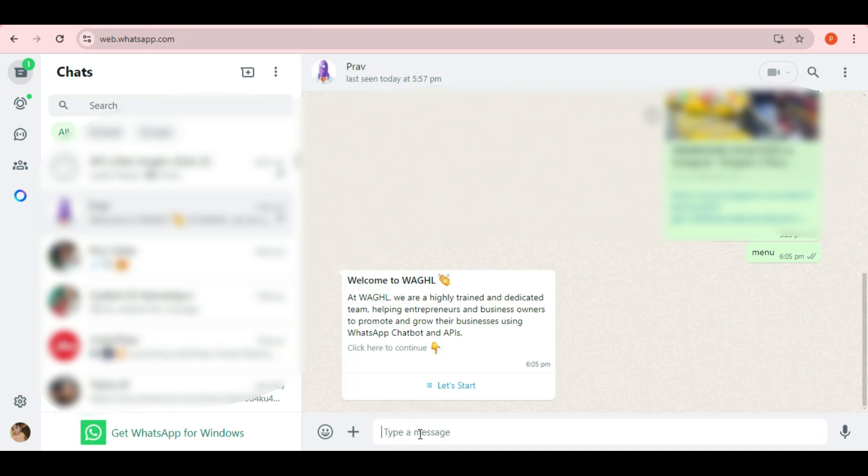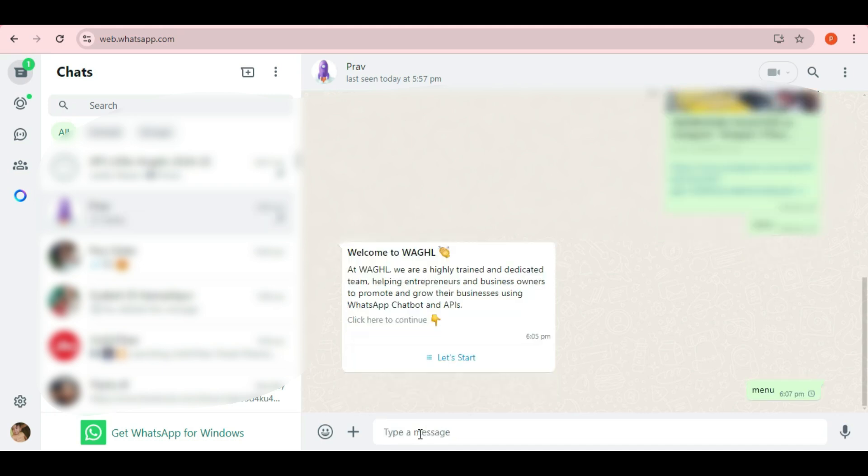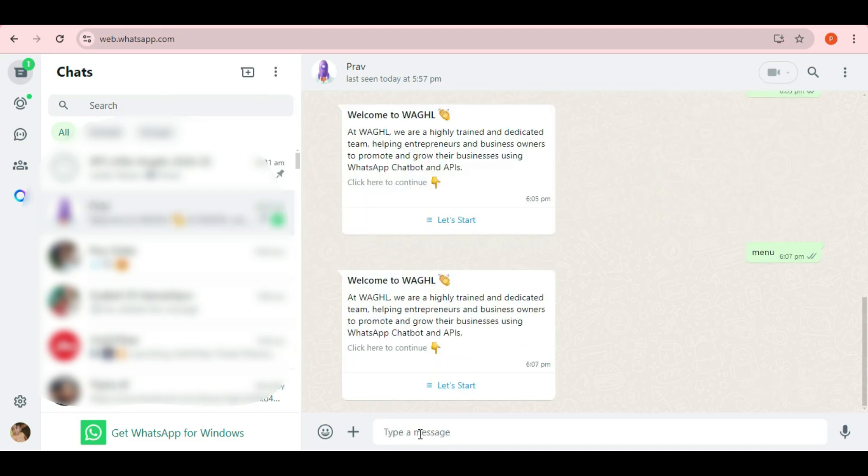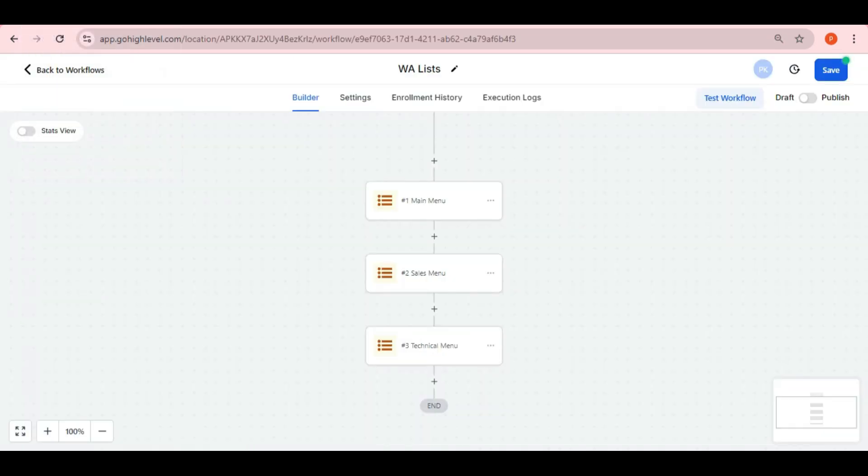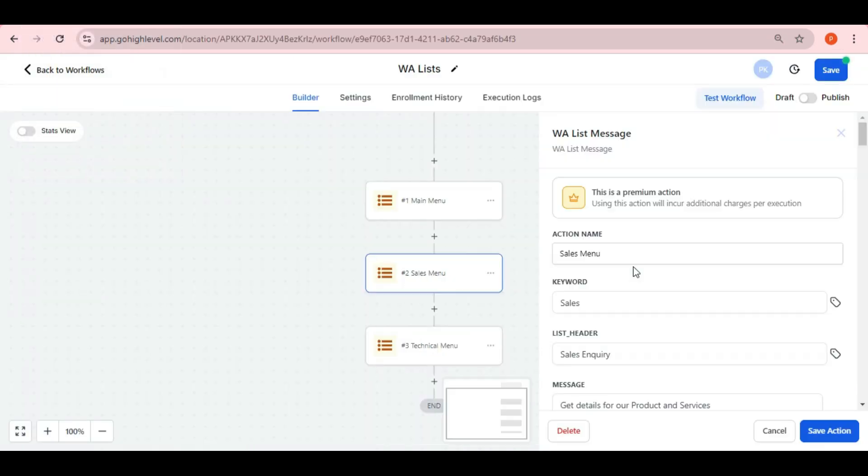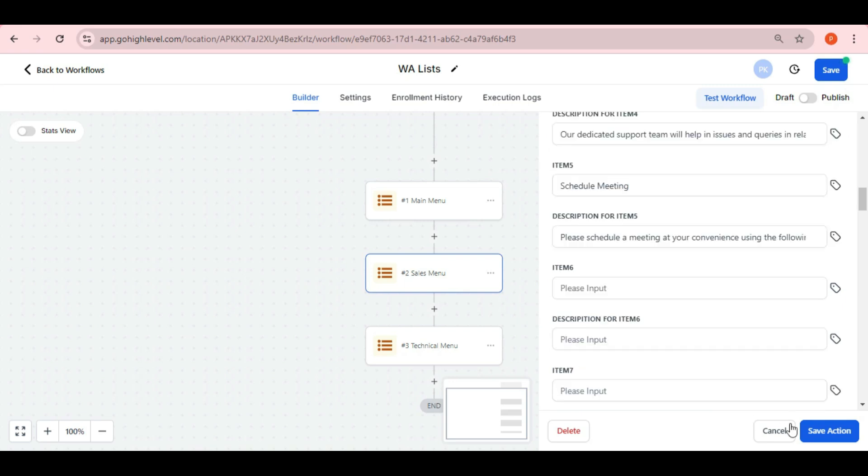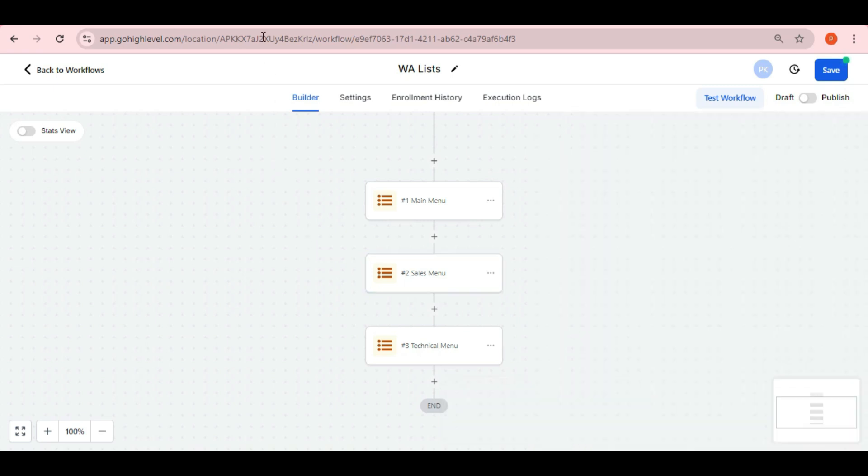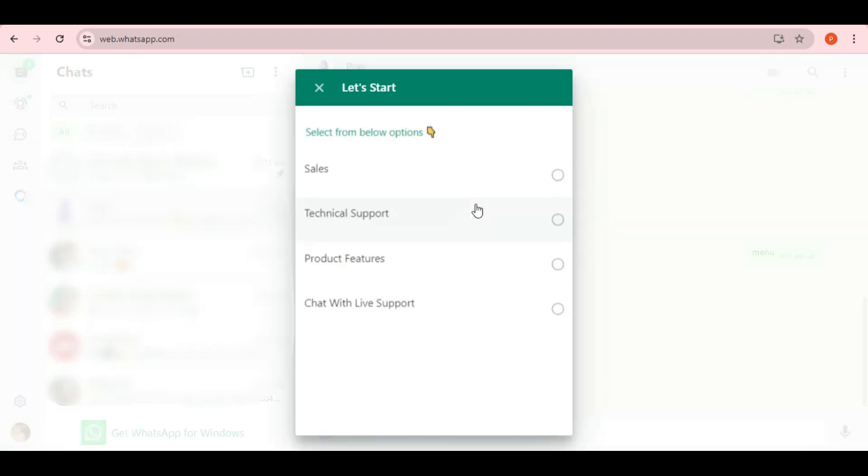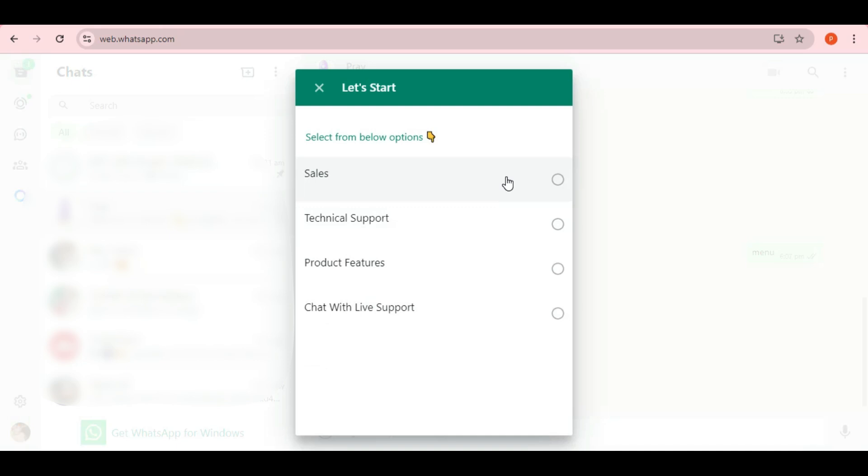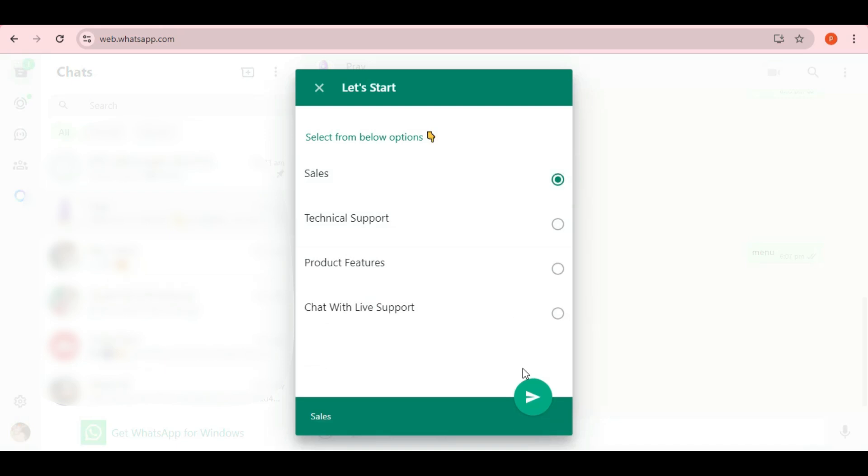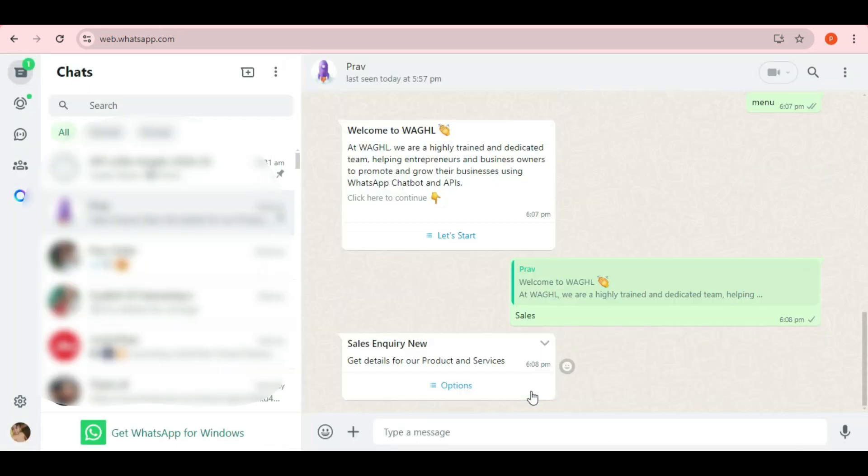For example, if I type Menu, the list will pop up. Let's try another list. I've set up one with the keyword Sales. So, if I type Sales, or select Sales, the sales list will appear there on WhatsApp.